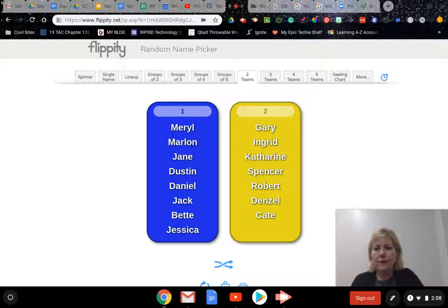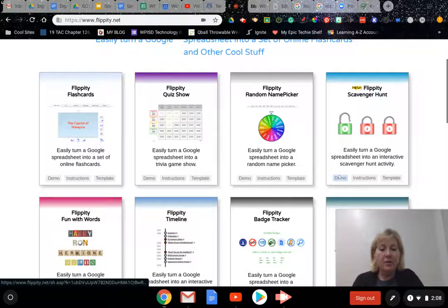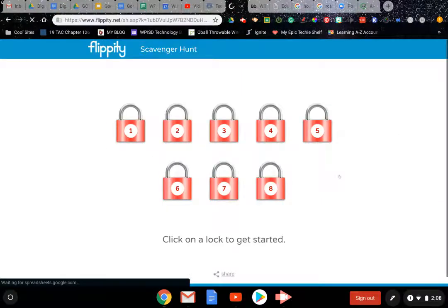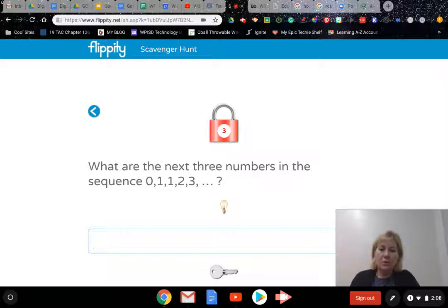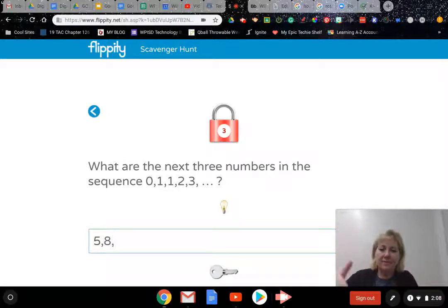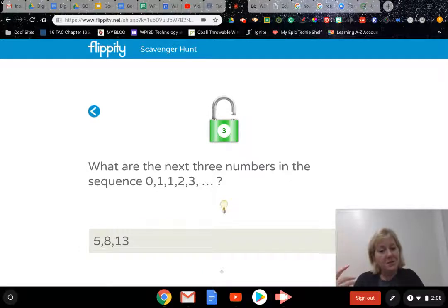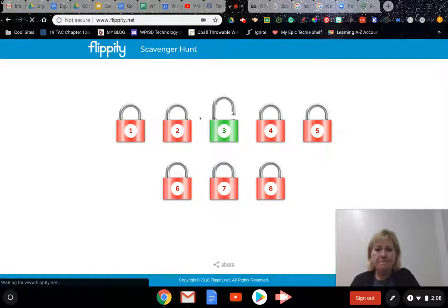Then there's a scavenger hunt, which is so cool. I know you love breakouts, so this is like a little digital breakout. You click on a lock - for example, 'What are the next three numbers in the sequence zero, one, one, two, three?' As a math teacher I know: zero plus one is one, one plus one is two, one plus two is three, two plus three is five, three plus five is eight, five plus eight is thirteen. You click the key, it unlocks, and you can see that lock is unlocked on the board - great for reviews or quizzes.